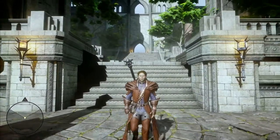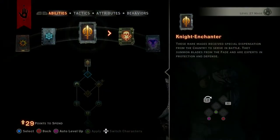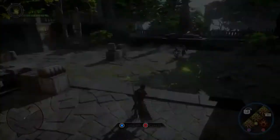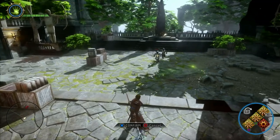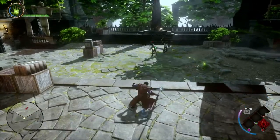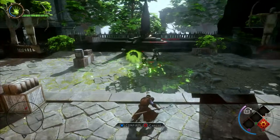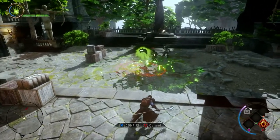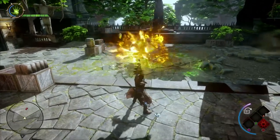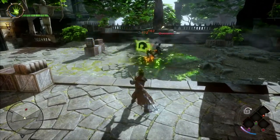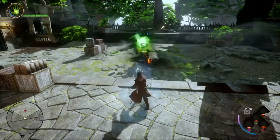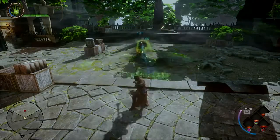As the Mage Inquisitor, you can specialize in one of three different areas of expertise. First, we'll take a look at the Rift Mage. This specialization focuses on the Inquisitor's command of the Fade. The Pull of the Abyss ability pulls foes in for a focused attack.